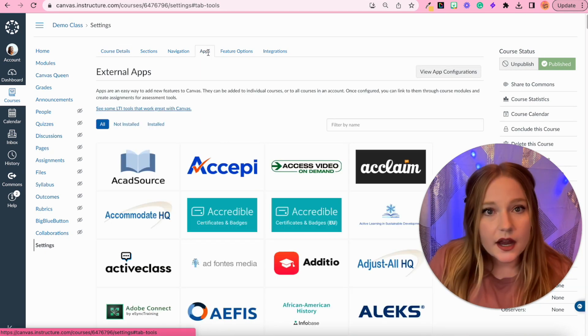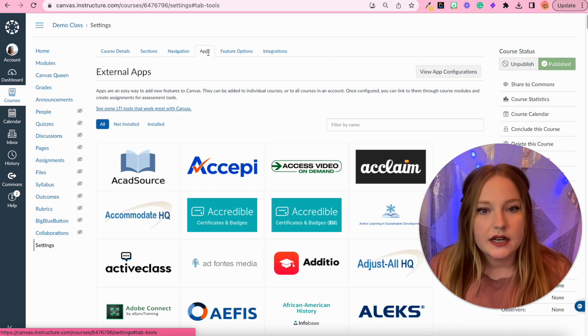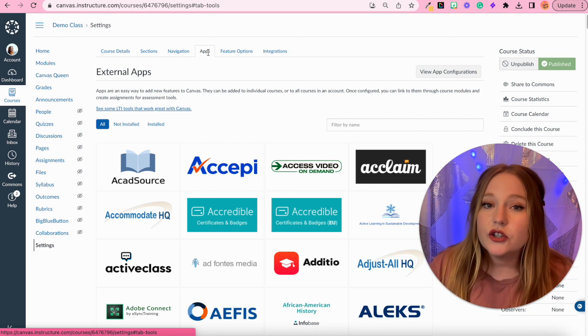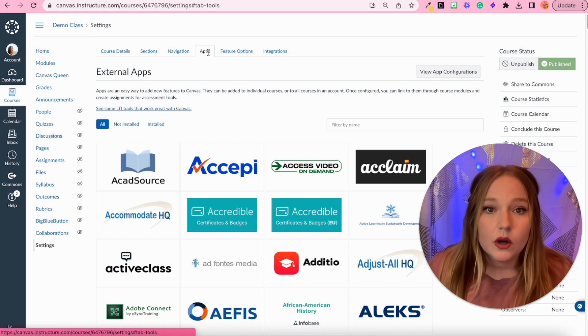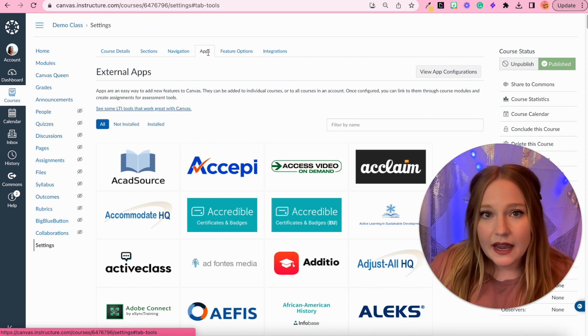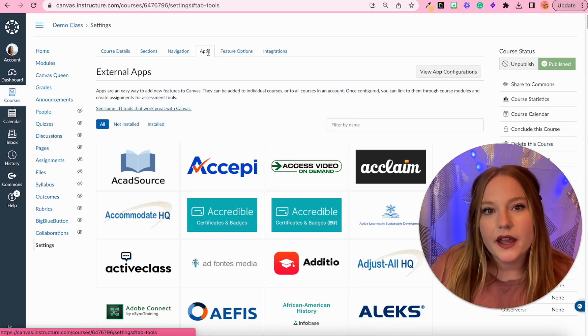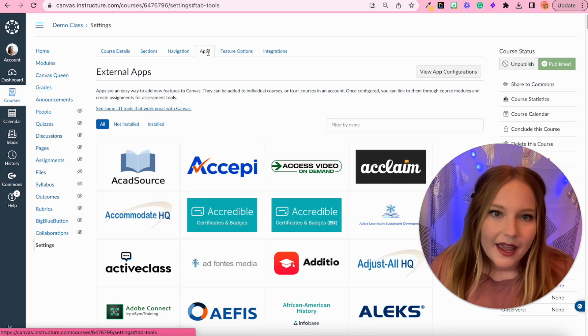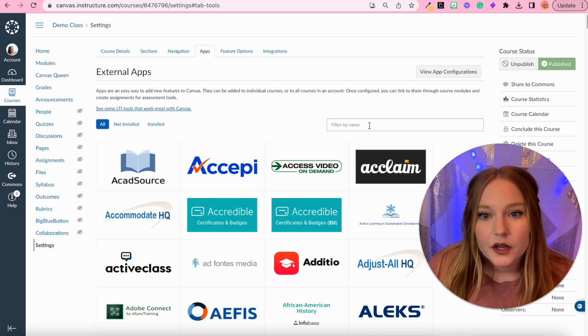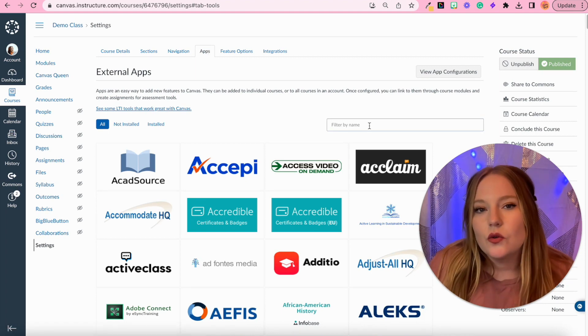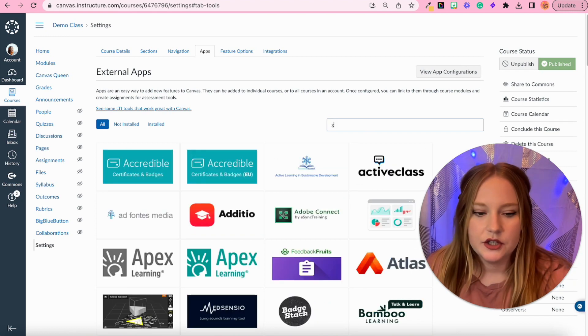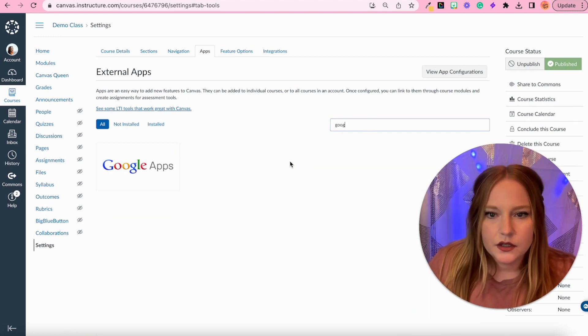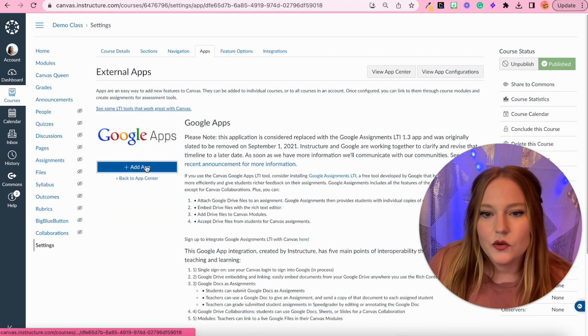A ton of different types of applications are going to pop up that we can integrate into Canvas or sync. You should definitely look through the library of apps and check some out, but today we're going to focus on syncing the Google app LTI. I'm going to just type in Google into the search bar here, click on Google apps.